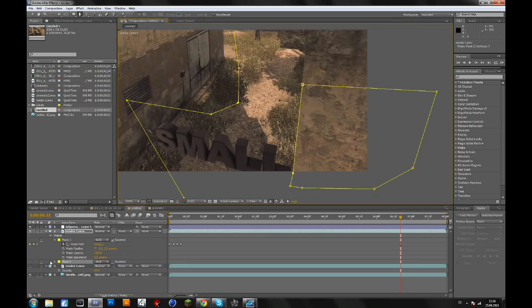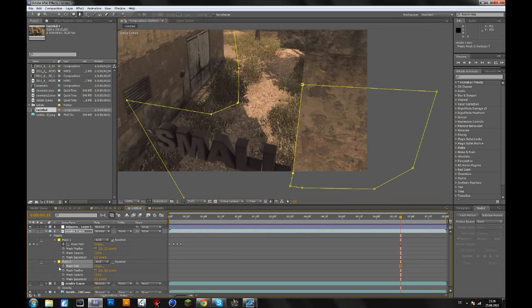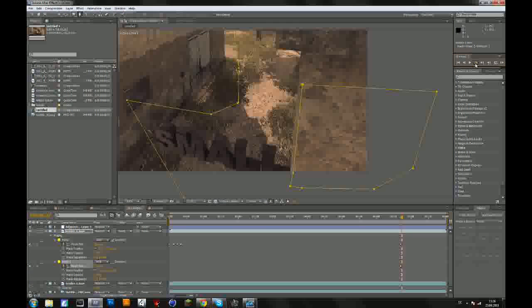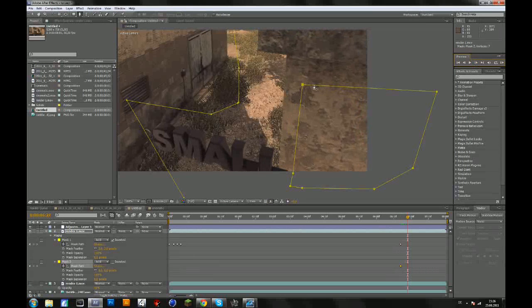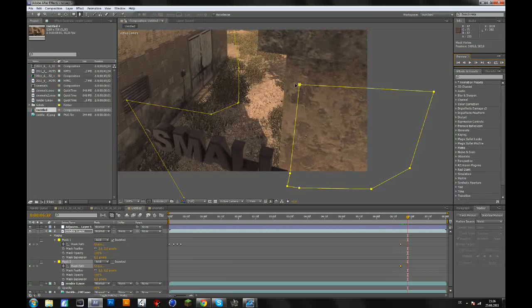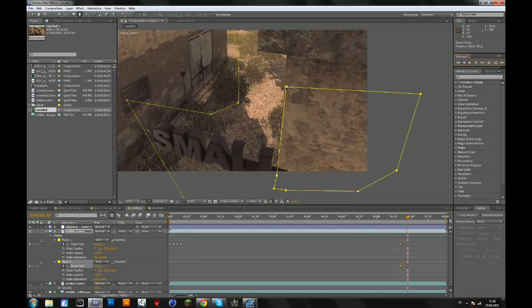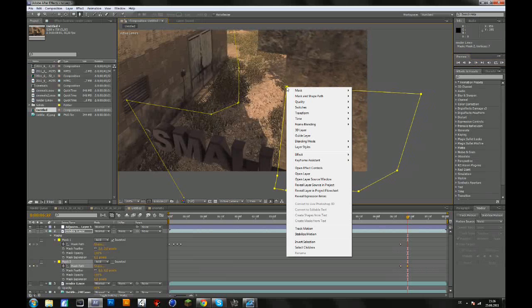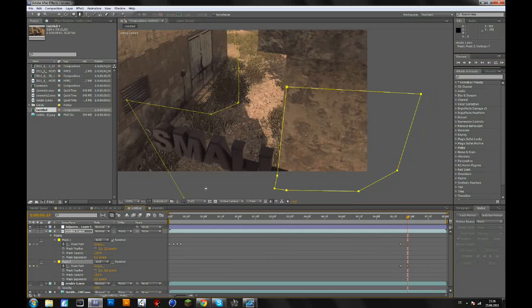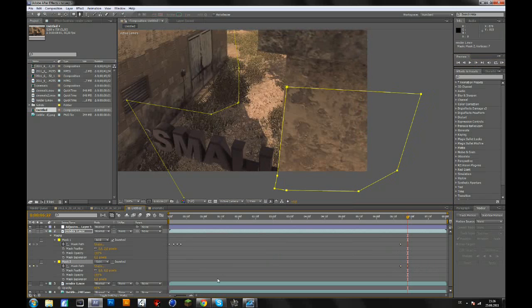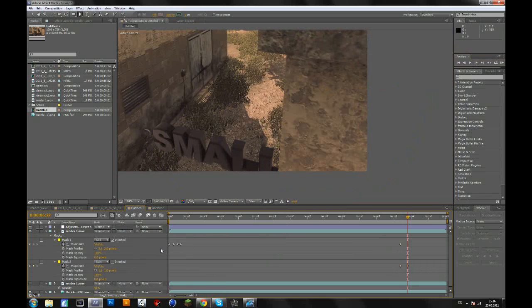And this time, let's just keyframe this, mask path, go forward a few frames and drag it to the right spot again. But this time you won't see anything because you have to change this to subtract. Before it was added and now you have to change it to subtract, and now change the feather again.